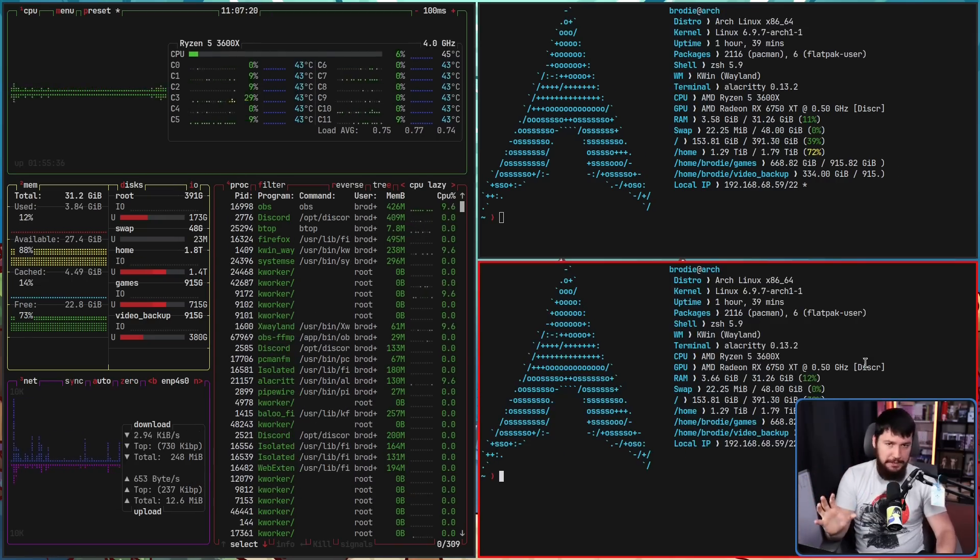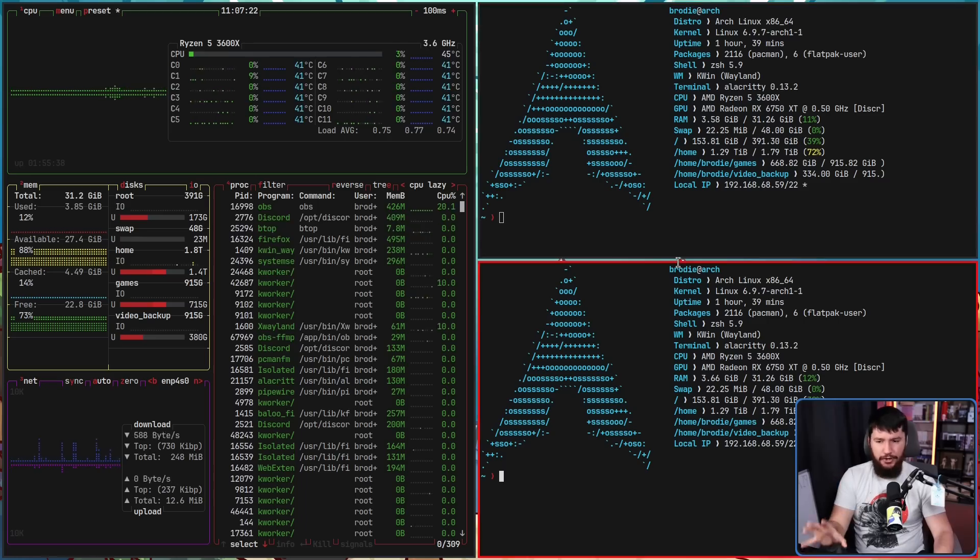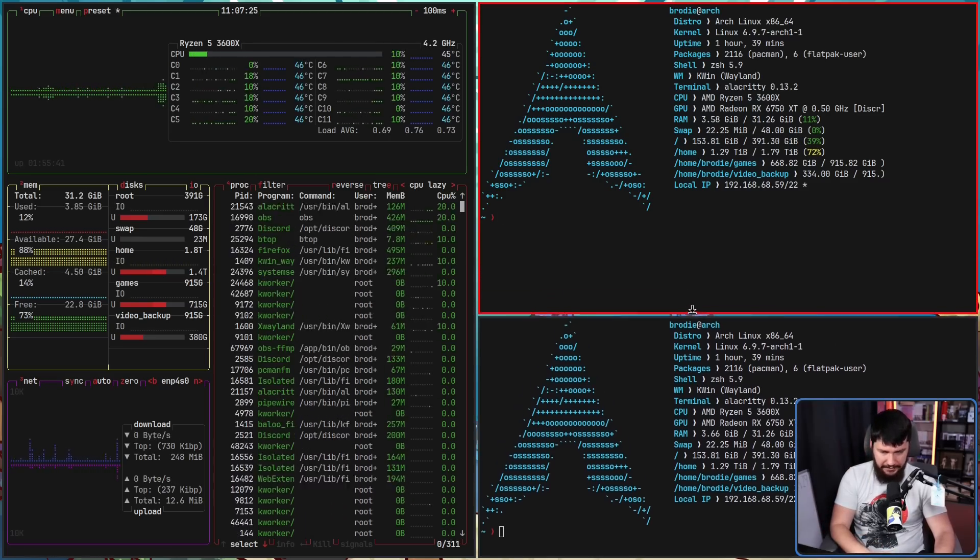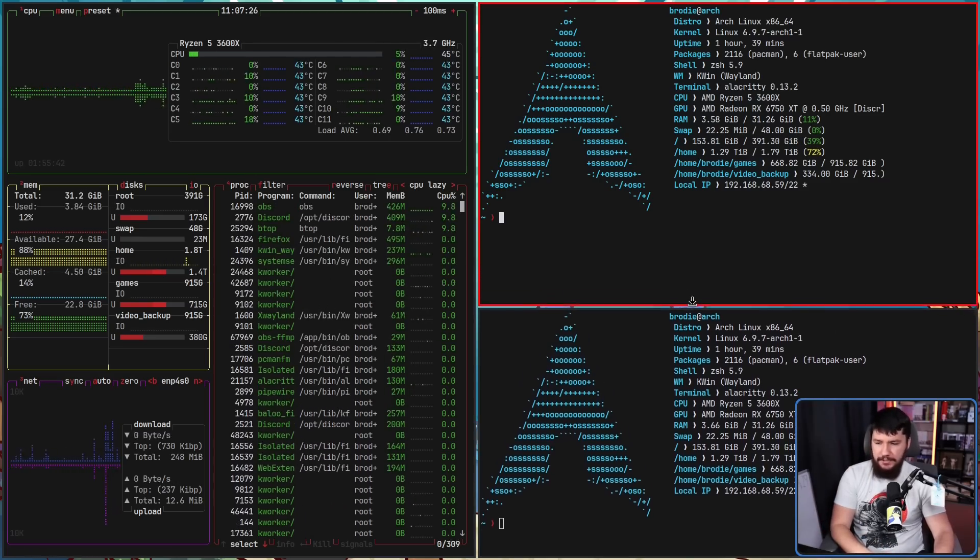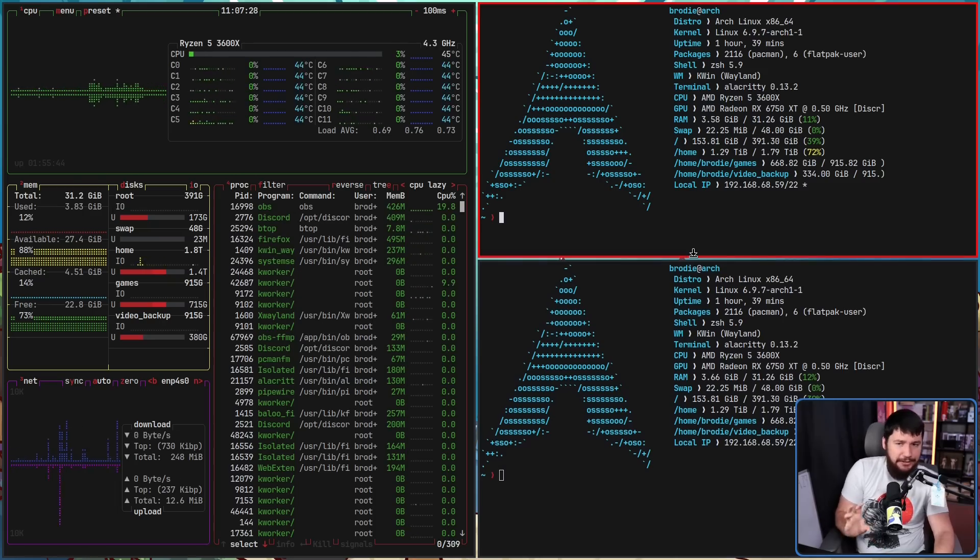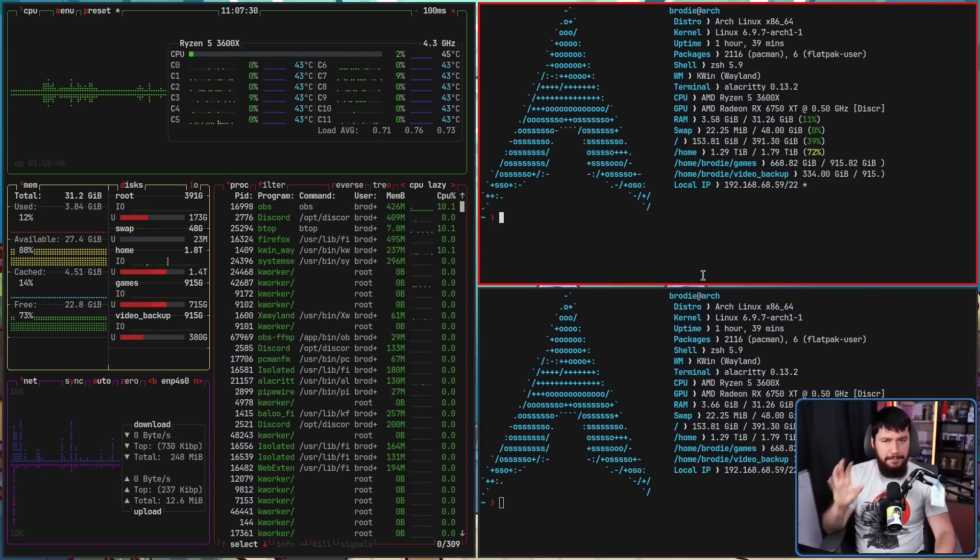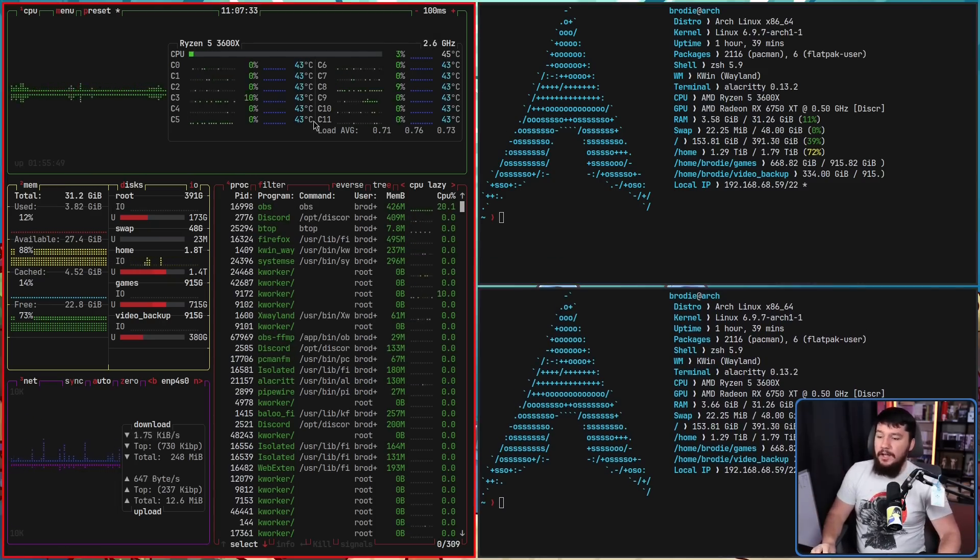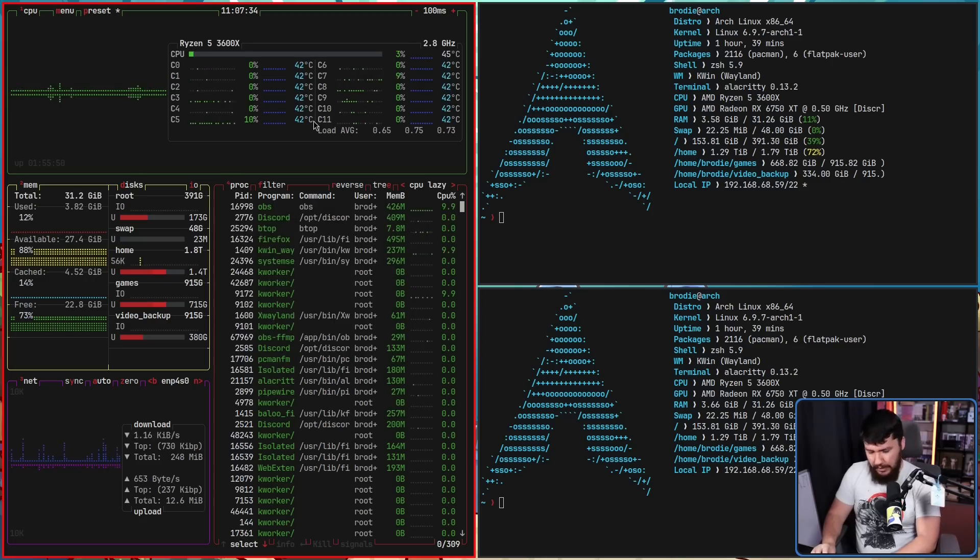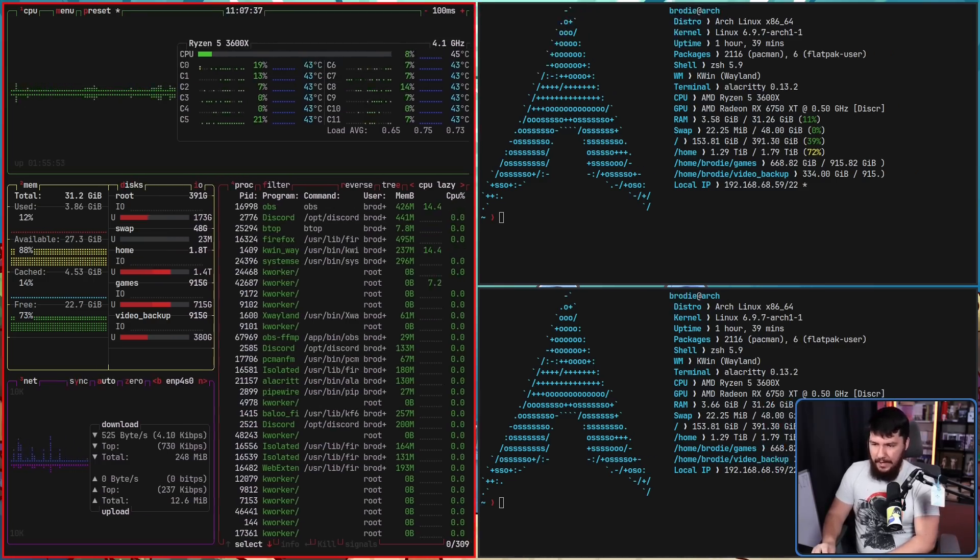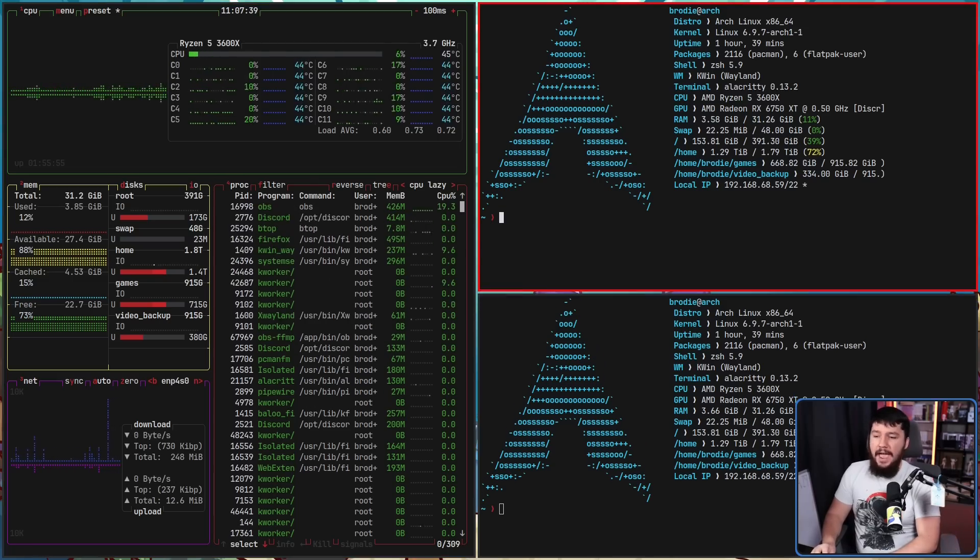And just like normal in Plasma, you can resize a window by grabbing the window edge and then dragging it. With these borders and with the gap, it is a little bit finicky to do so. So the better option is the key binding. Super control H, J, K, and L. So L, H, J, and K.